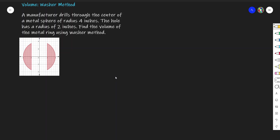In this video I'm going to look at problem solving for volume using the washer method. A manufacturer drills through the center of a metal sphere of radius 4 inches. The hole has a radius of 2 inches. Find the volume of the metal ring using the washer method.